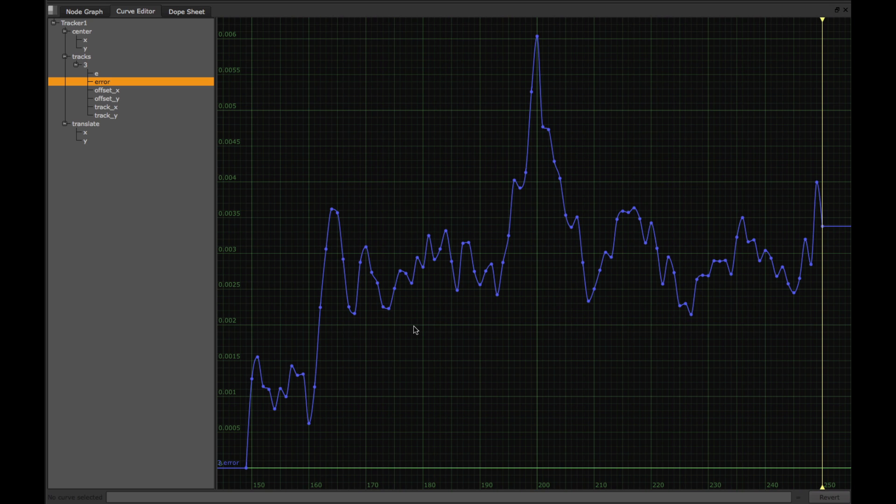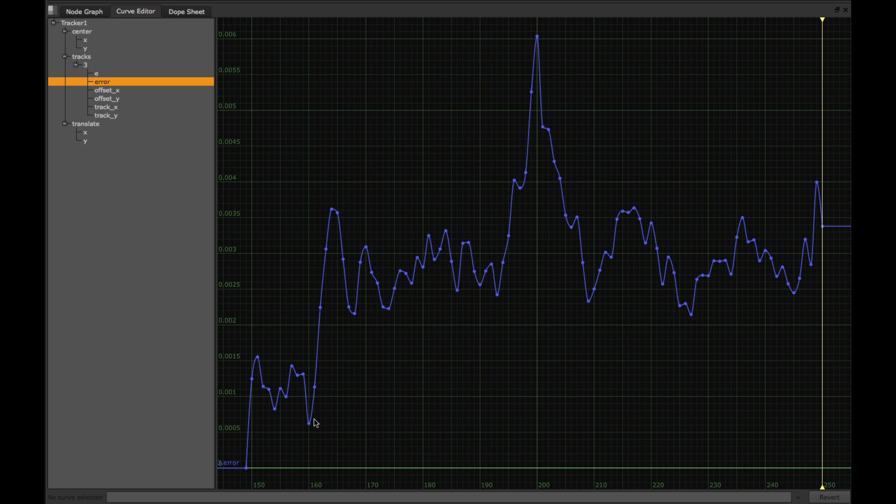The thing to note about this error curve, which is typical of most error curves, is that it starts out at around zero, and then gradually increases as the track goes on. And we expect this sort of behaviour, as most interesting objects change appearance over time, and this error value measures the change in appearance from our grab frame and our current frame.